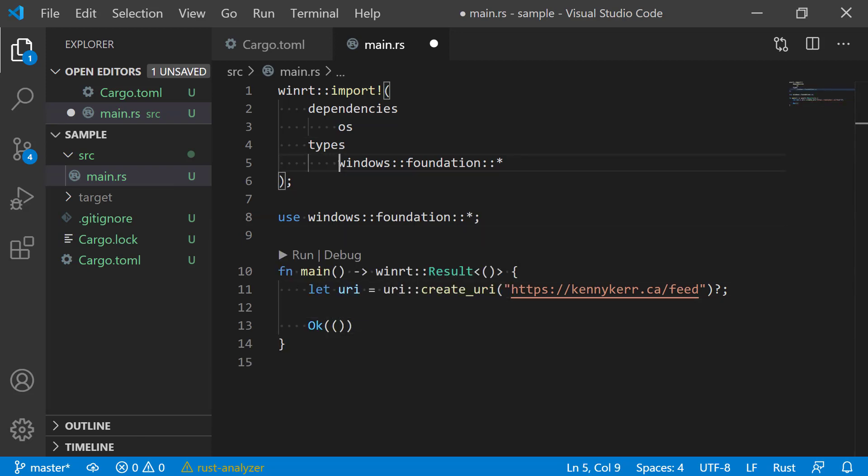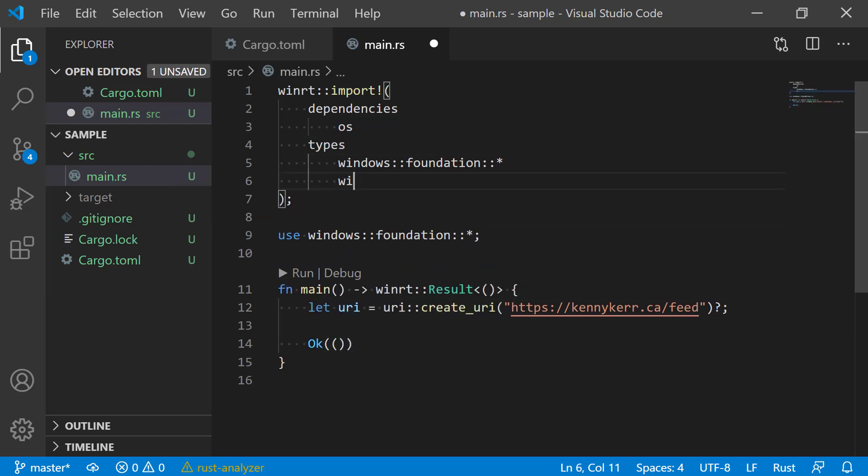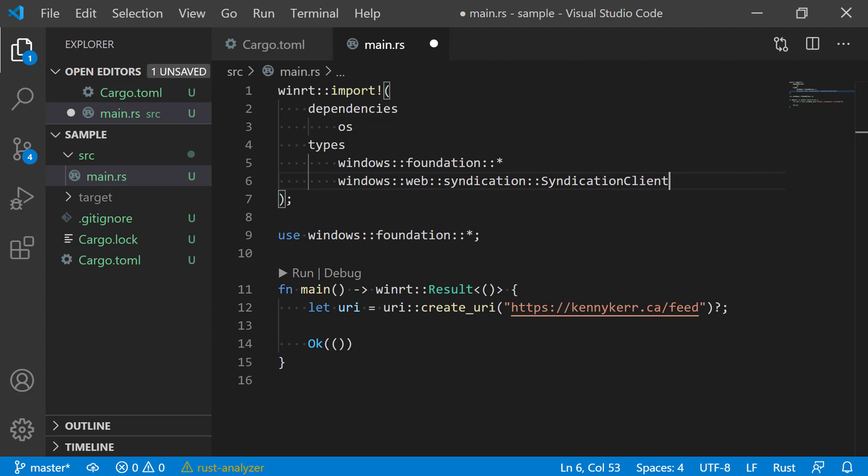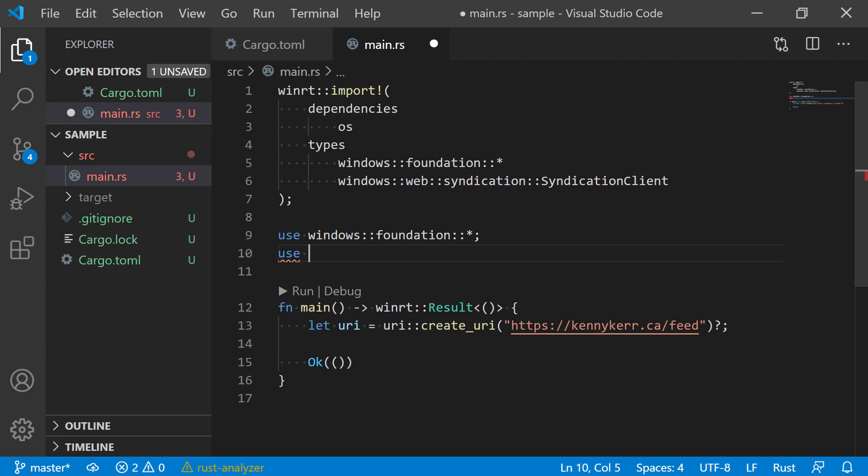Now let's use the Windows Web Syndication API to download this RSS feed. In this case, I'm only importing the specific type from the syndication namespace. In this way, you can import as little or as much as is needed and avoid spending time waiting for code to be generated and compiled that you'll never need. Of course, the import macro will make sure that any dependent types are also included automatically.